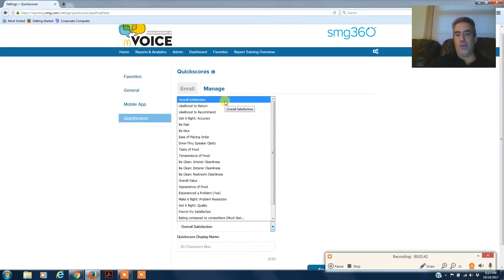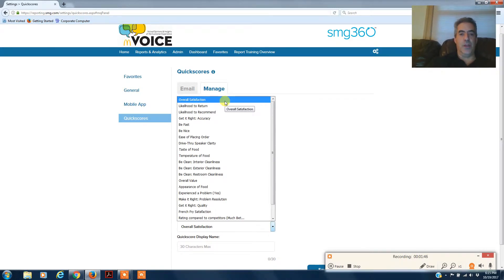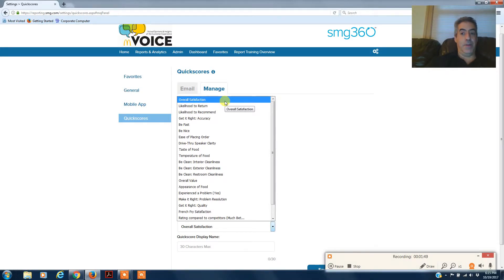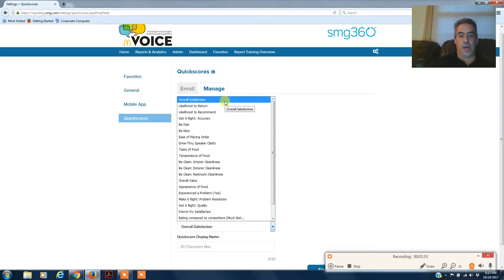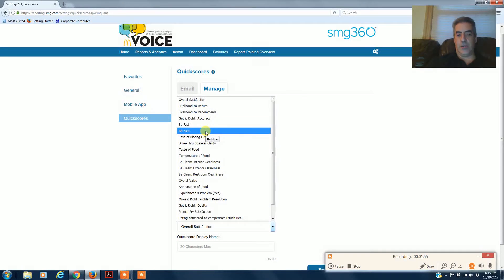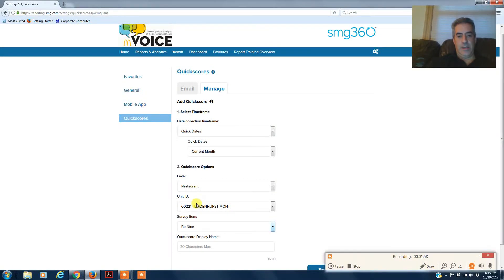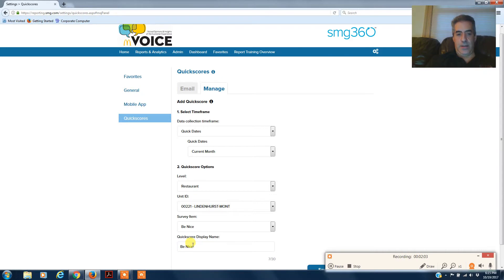Now if you have other issues in the store that are continually chronic issues, let's say every month your be nice is not where you want it to be, you can go down to be nice and set a quick score for that. You put in the be nice and then you can put a display name, be nice, and that'll be it.